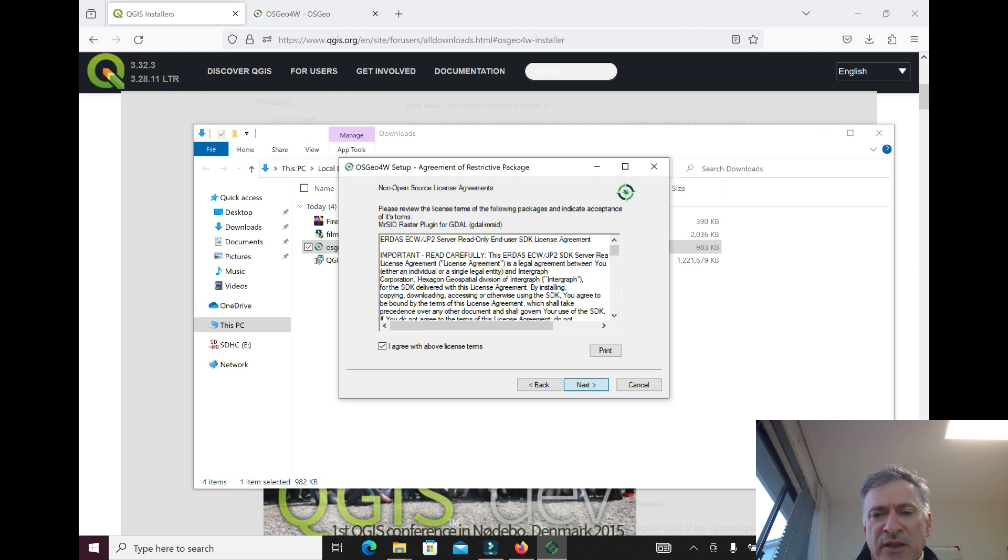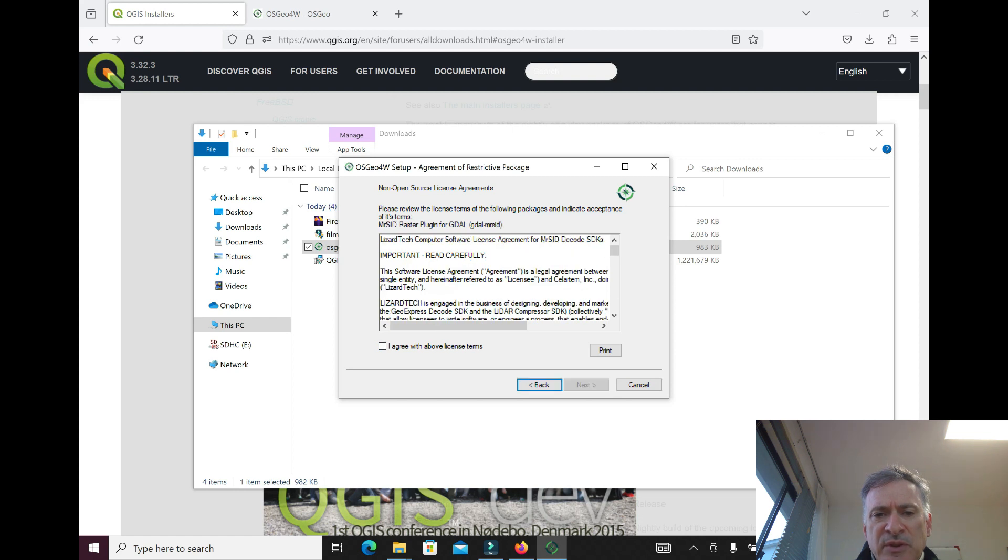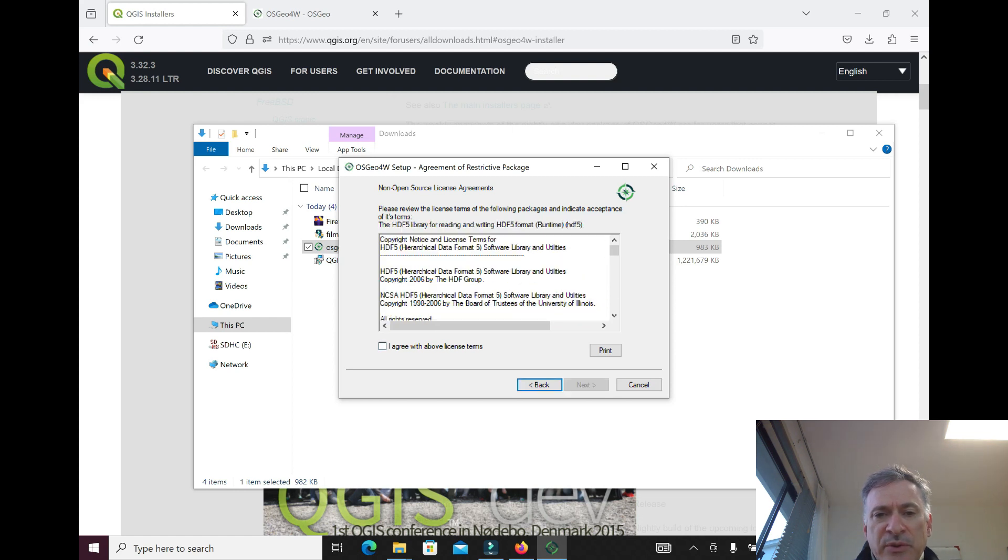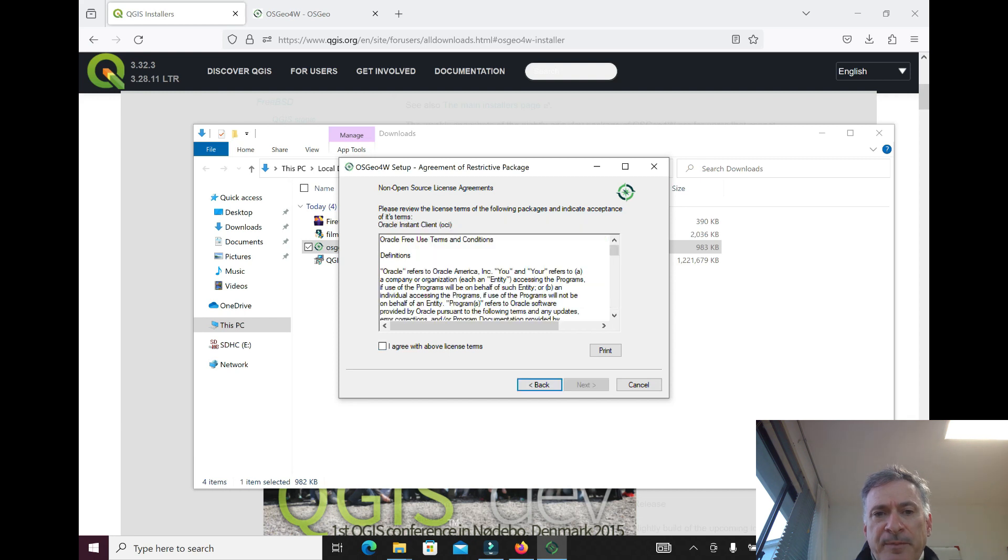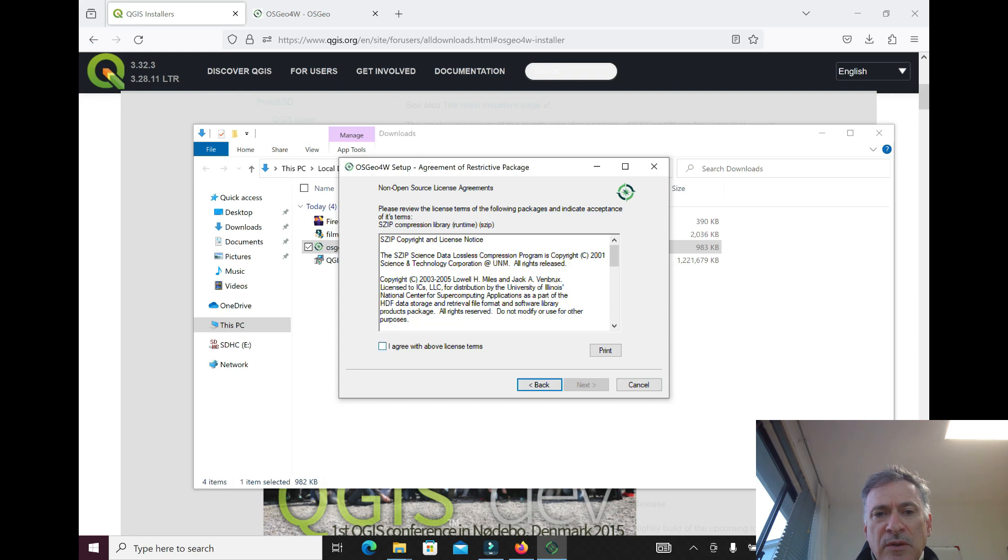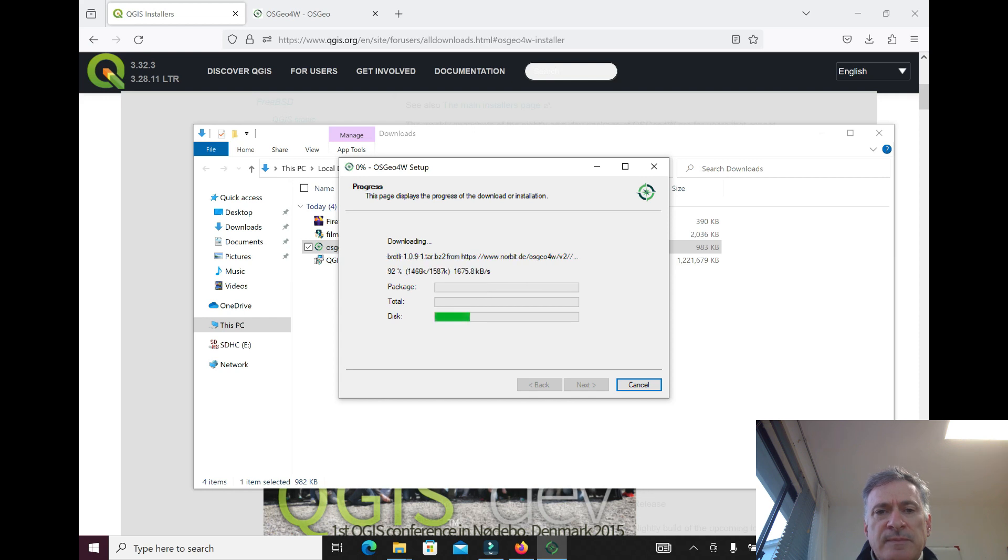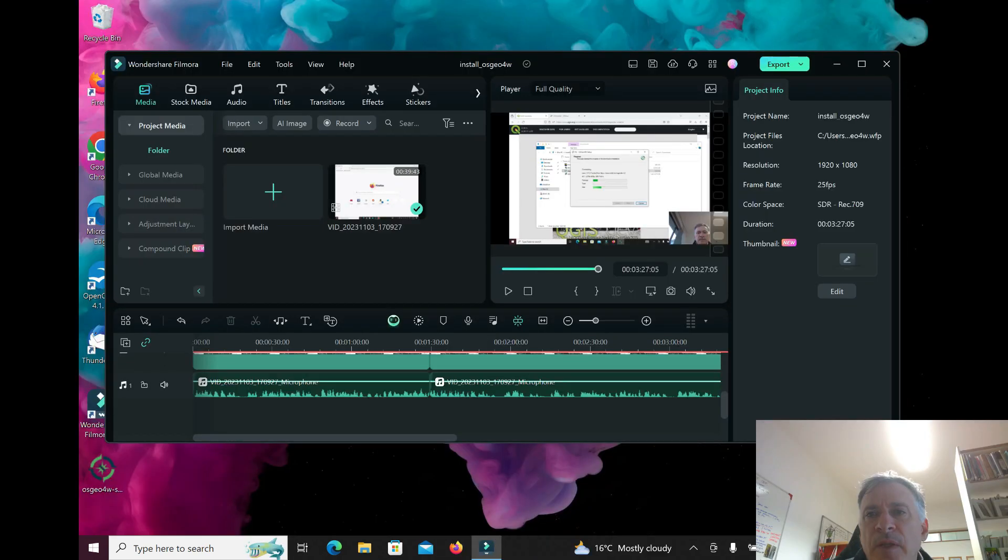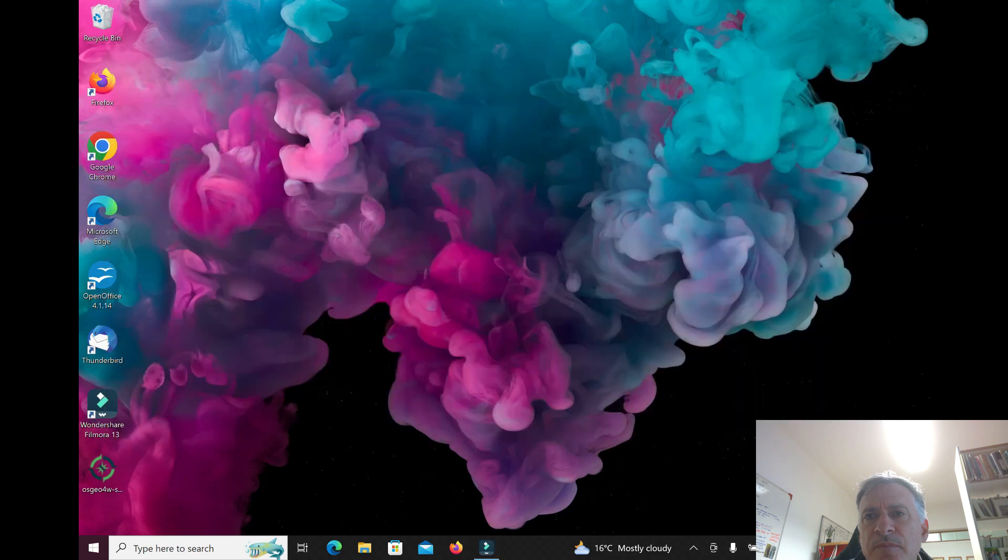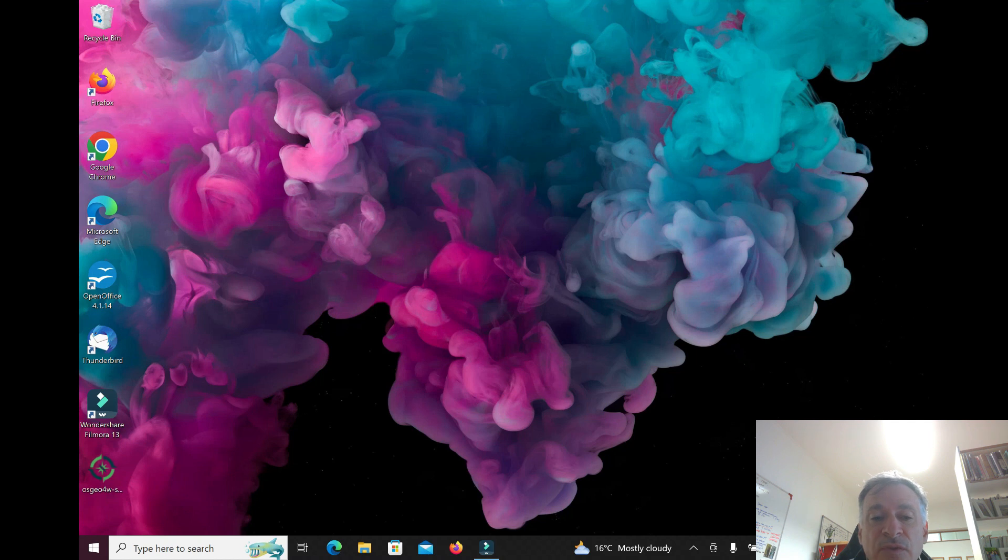Now you have to accept a lot of license terms because there's different kinds of open-source software. Okay, if everything went well, the installation was successful.